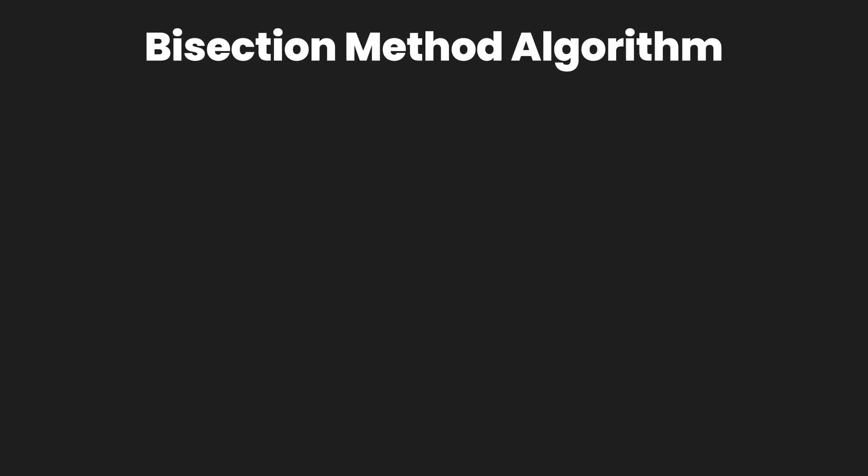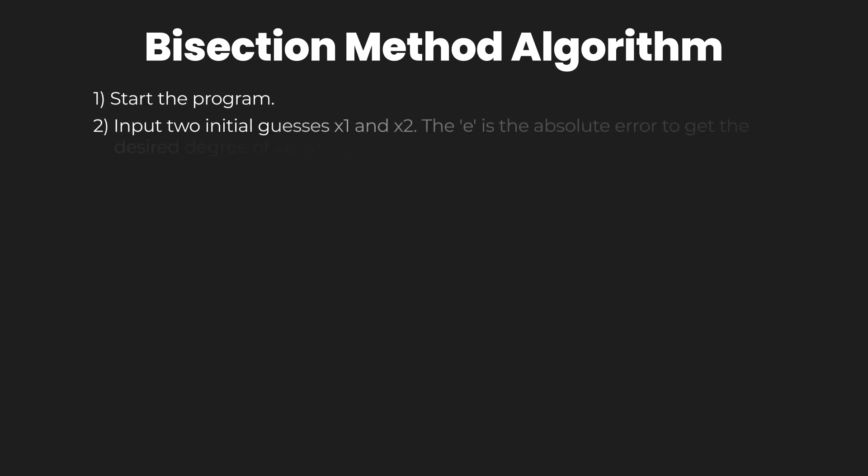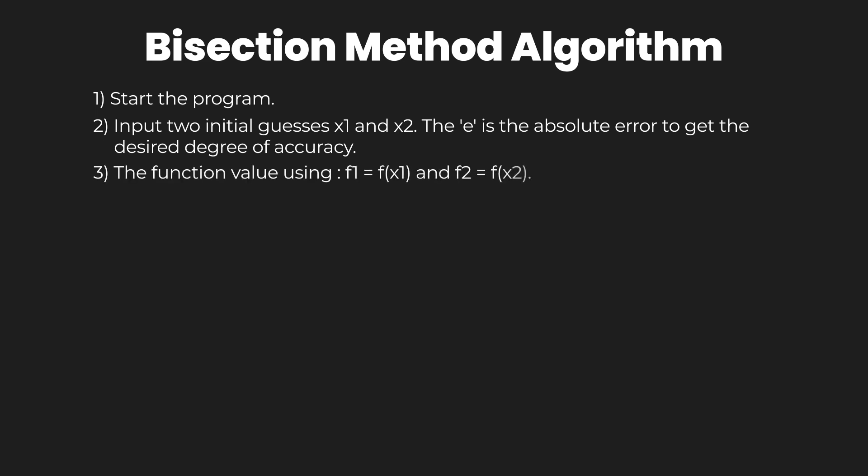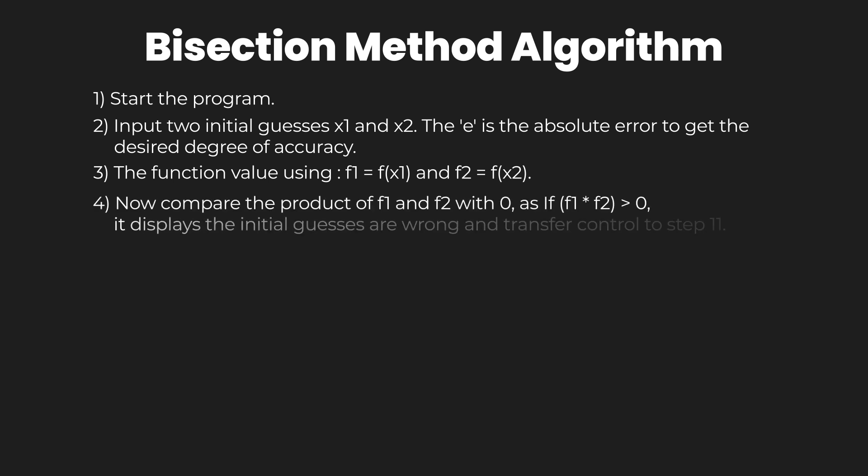The bisection method algorithm: first, start the program. Second, input two initial guesses x1 and x2. The 'e' is the absolute error to get the desired degree of accuracy. Third, the function value using f1 = f(x1) and f2 = f(x2). Now compare the product of f(1) and f(2) with 0 with the following condition.